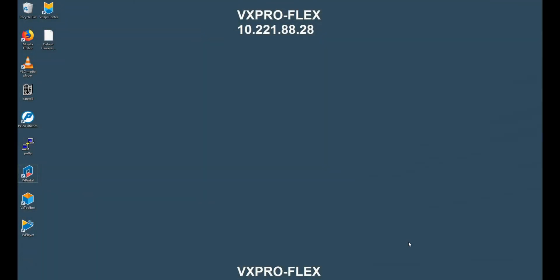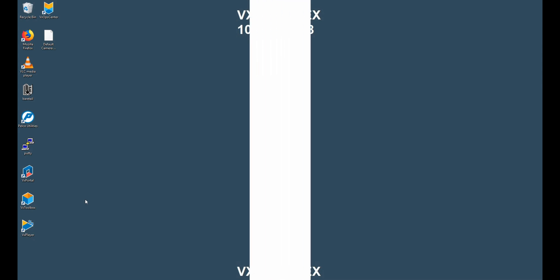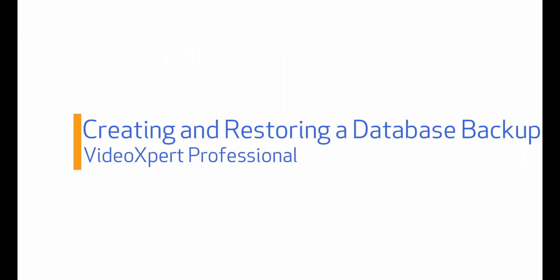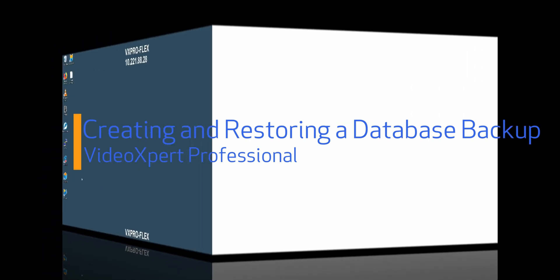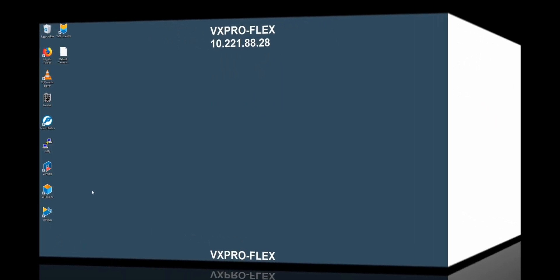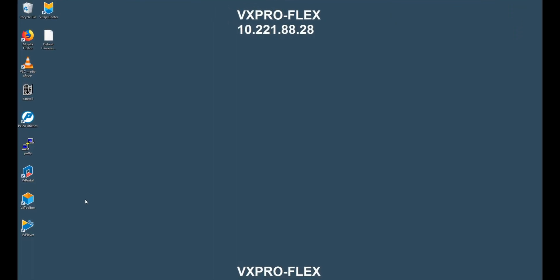Hello and welcome. Today we're going to walk through Video Expert Professional, creating a database backup and then restoring it. Let's jump right into it.